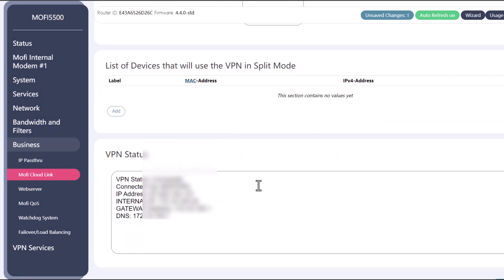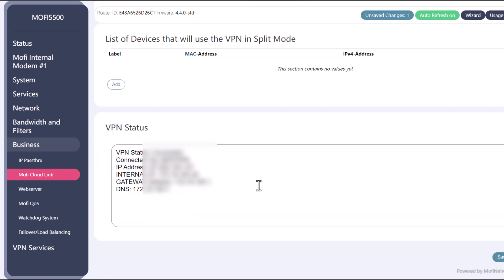Now we should be done with our MoFi cloud link setup. If you scroll a little bit below under the VPN status you should see that you're connected. It should show your public static IP address. We should be good at this point.